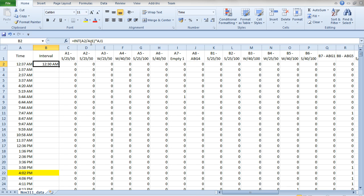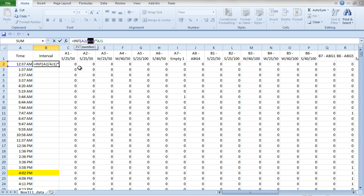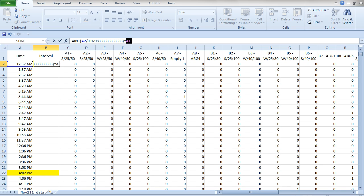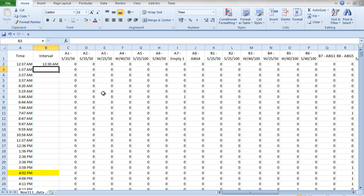I want to hard-code this in, so double-click that to highlight it, and then press the F9 key — that'll convert it into that hard-coded half-hour value. Do the same thing again: double-click and then press F9. That then allows us to send this formula down through the whole dataset.